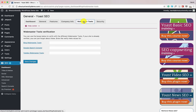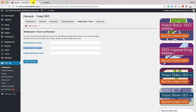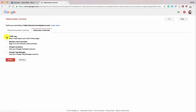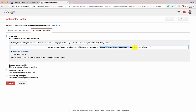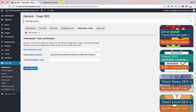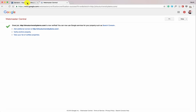Now click on Webmaster Tools. We need to link our website to Google Search Console because this is very important for search engine ranking. Click on Google Search Console and open it in a new tab. This screen gives you the option to verify ownership — click Alternate Methods, select the HTML tag option, and copy the tag between the quotes. Paste it in Yoast SEO and click Save Changes. If you're running a cache plugin, clear your cache first. Then click Verify — the site is now verified.